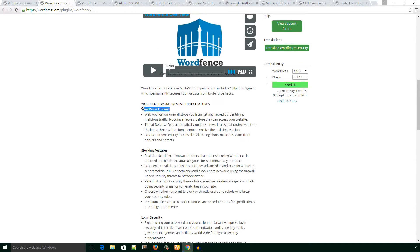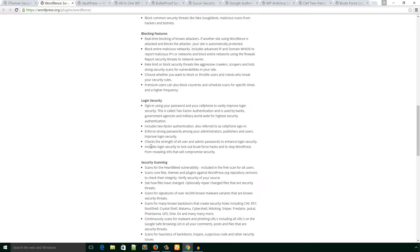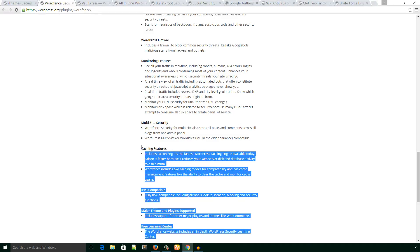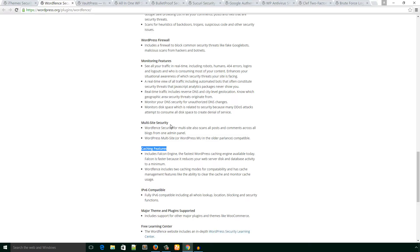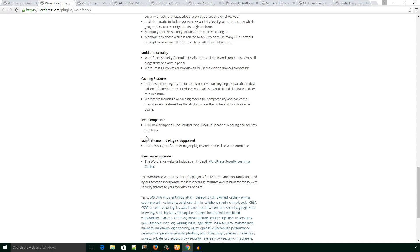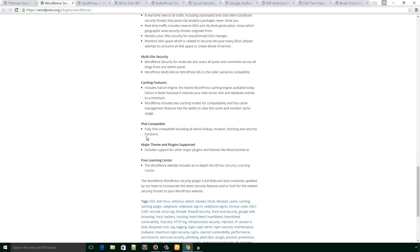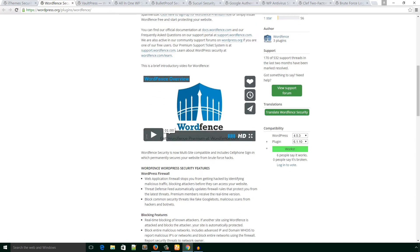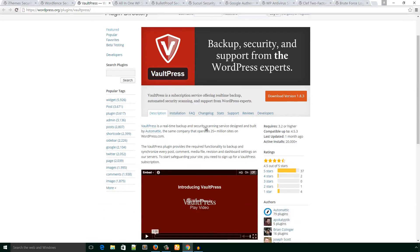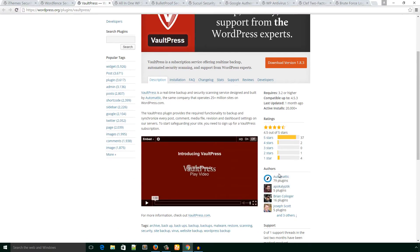The next one is Jetpack. This plugin is powered by Automattic, WordPress's mother company, so you will get support from the experts of WordPress.